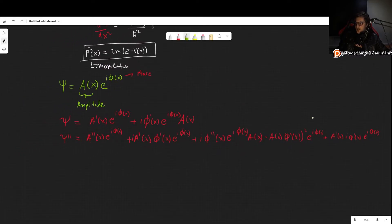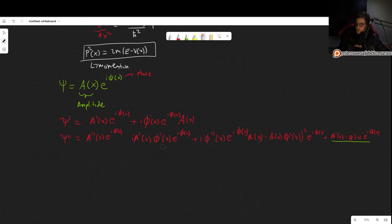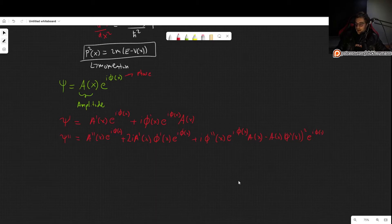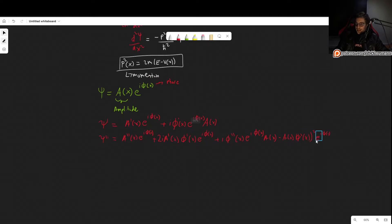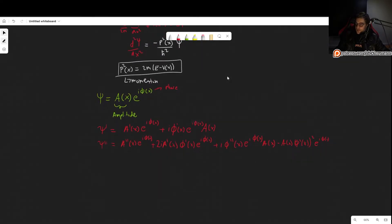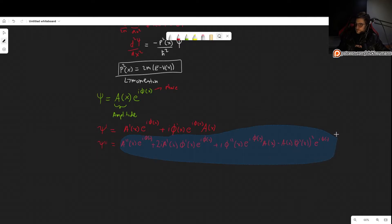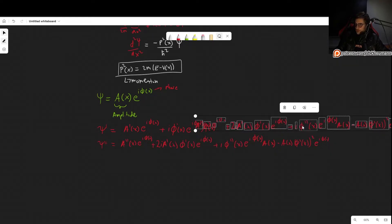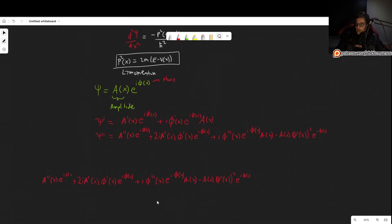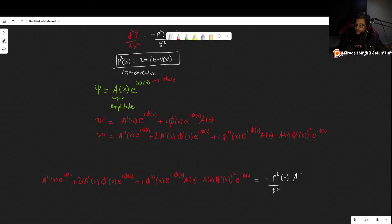We now plug this into the Schrödinger equation. This has to equal minus p²(x) over ℏ² times ψ, where ψ = A(x) e^{iφ(x)}. Notice that every single term has the factor e^{iφ(x)}, and this factor cannot be zero, so we can simply divide through by it and get rid of it entirely.